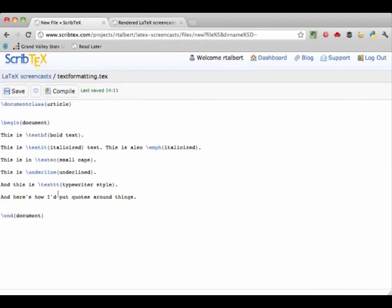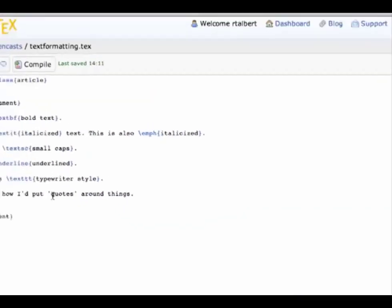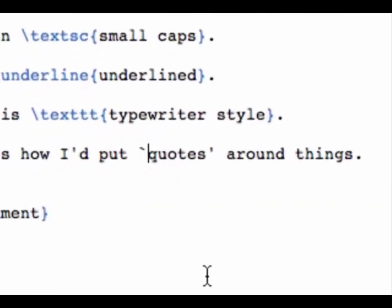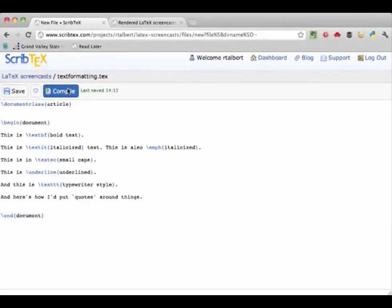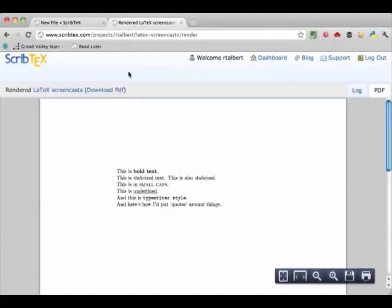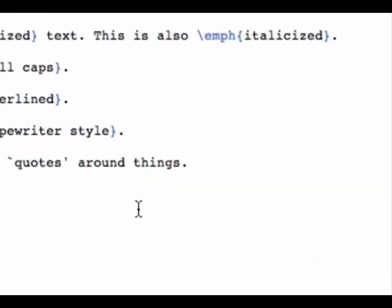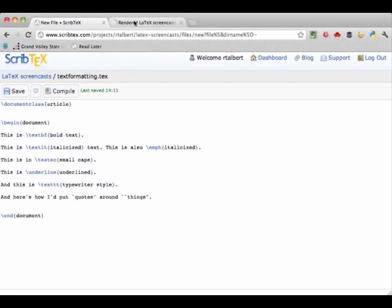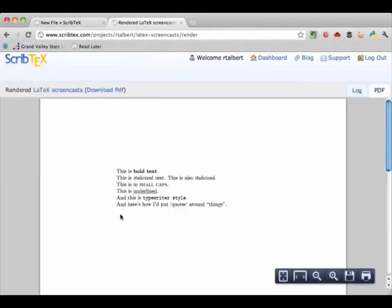Finally, using quotation marks in LaTeX can be a little tricky. For single quotes you can't just use the apostrophe key both times or it looks wrong. Instead, to open a single quotation use the backtick key in the top left of the keyboard, and to close the quote use the apostrophe. Likewise, to use double quotation marks open them by using the backtick key twice and close them by using the usual double quote key. So that's your quick tour through text formatting. Thanks for watching.